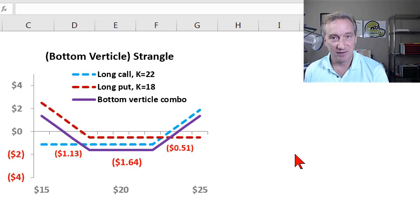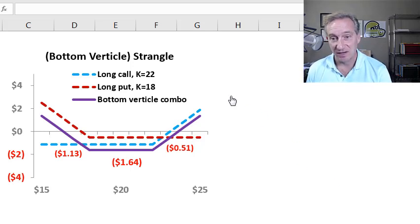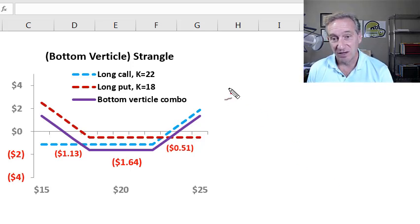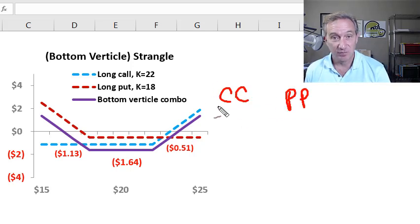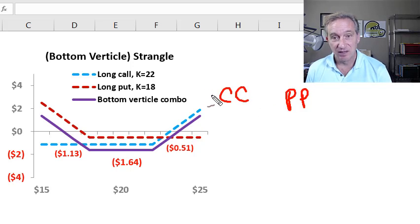My previous video looked at spread trade strategies, and in spreads, we took a position in a call and a call, or a put and a put, so options of the same type.